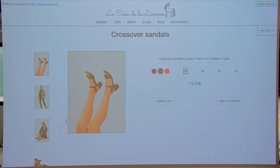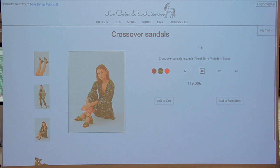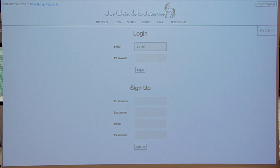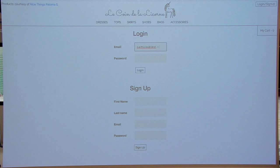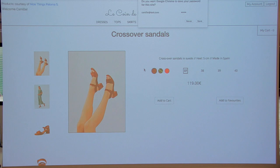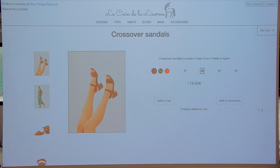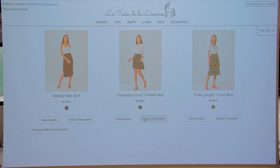You can select your size. And then when you log in, this is when it becomes a bit more interesting. When you're logged in, you can now add products to your cart, or add products to your favorites. You can keep browsing, keep adding to favorites, keep adding products to your cart, et cetera.